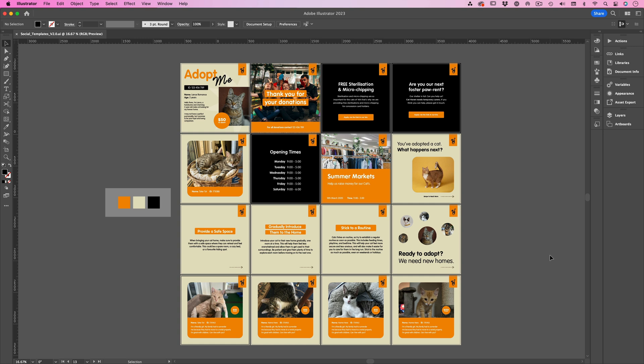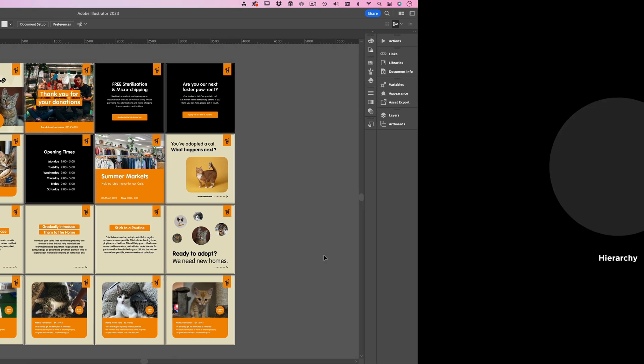As you can see I've already drafted and mapped out the designs. And as previously mentioned, if this isn't an option for you, if you don't have access to Adobe Illustrator it's not a problem. Thumbnail sketches will do. Now all I need to do is jump into Canva to recreate the templates.